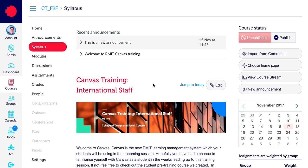Every course has a calendar associated with it. To add a new calendar event for your course, click on the calendar icon in the global menu.